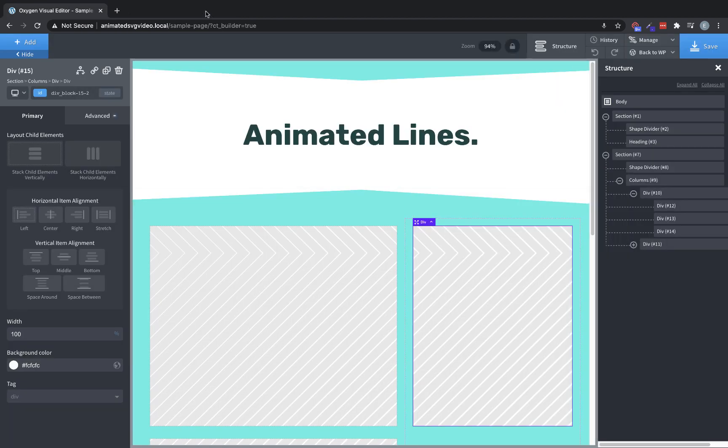So with no further ado, let's jump into Oxygen and get started on setting this up. So here I have just a placeholder design with a couple of boxes to add some space. Nothing too fancy, but what I want to do is I want to add some visual interest to this heading area where it says animated lines.